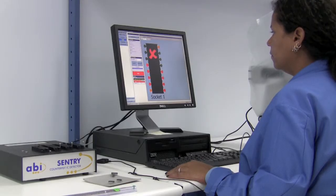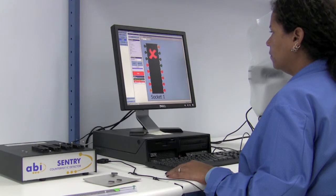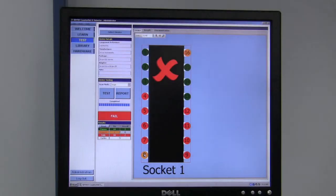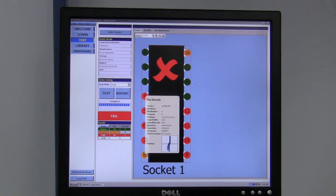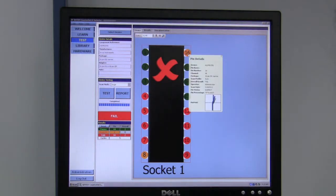At this point, we can click on each individual pin and see what the results were, get a readout of the graph, and the percentage of variance from that pin to the learned device's pin.